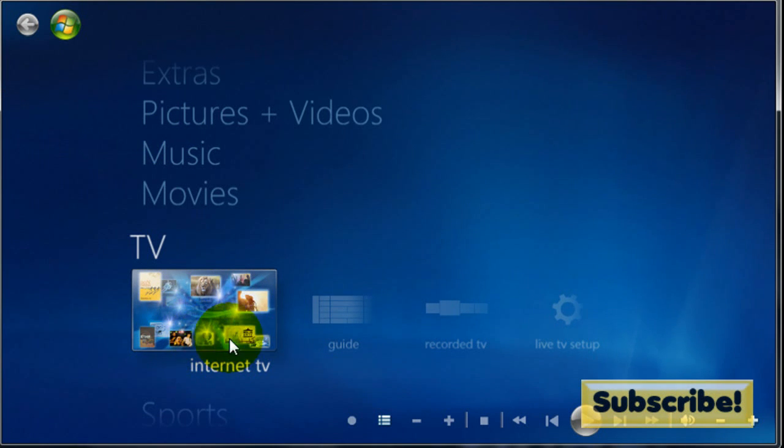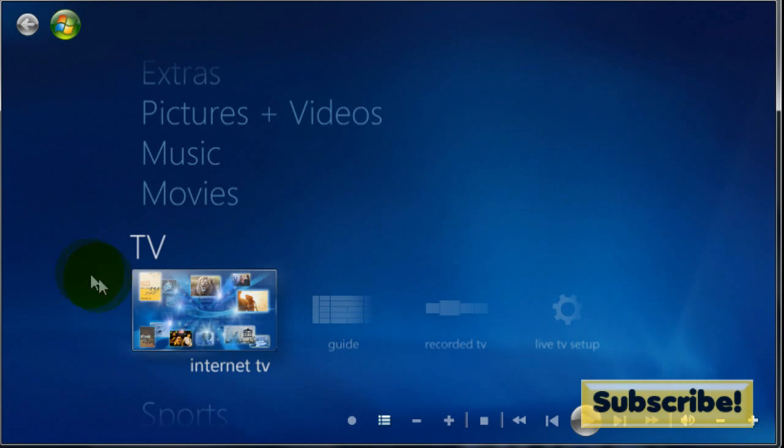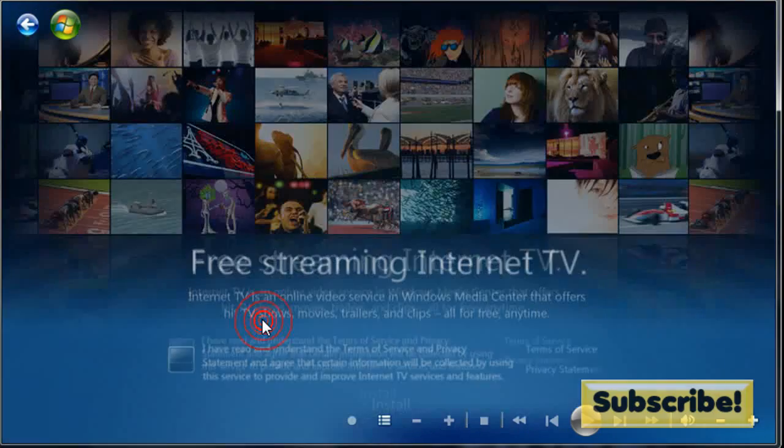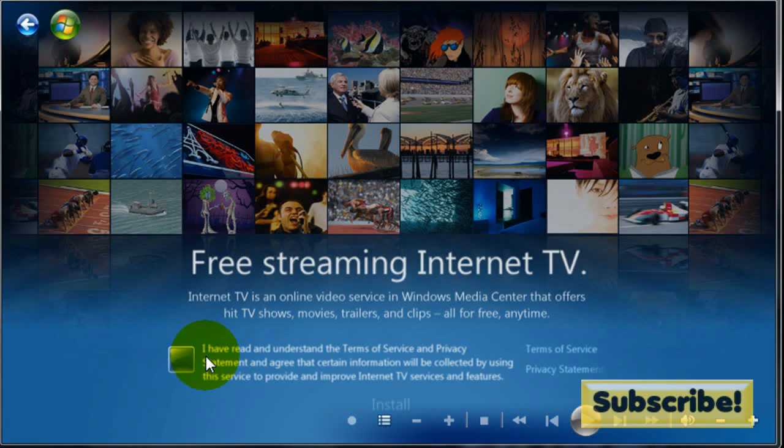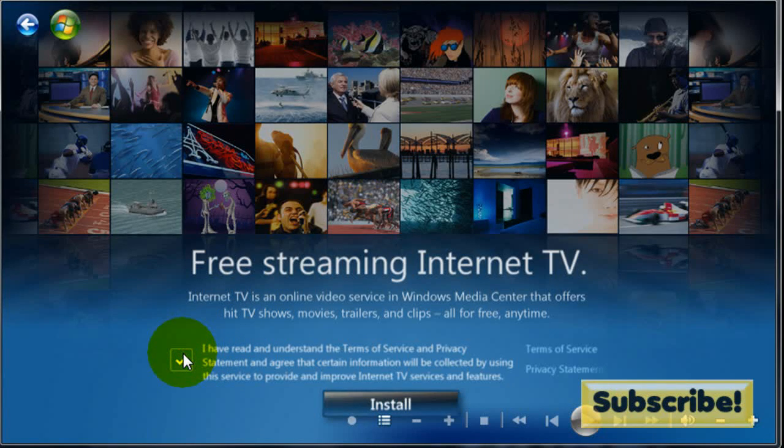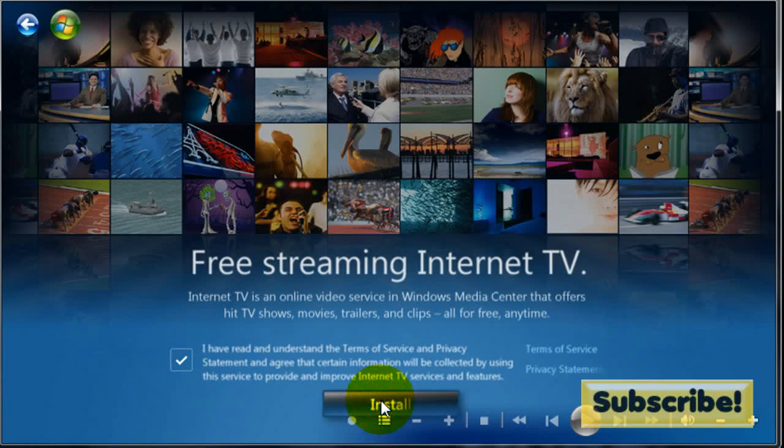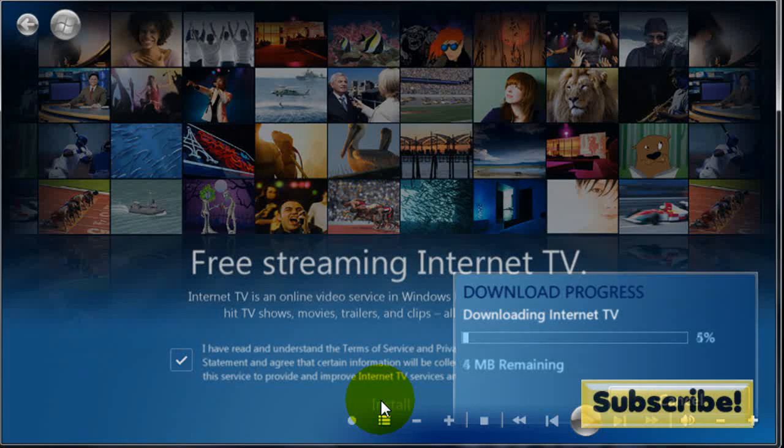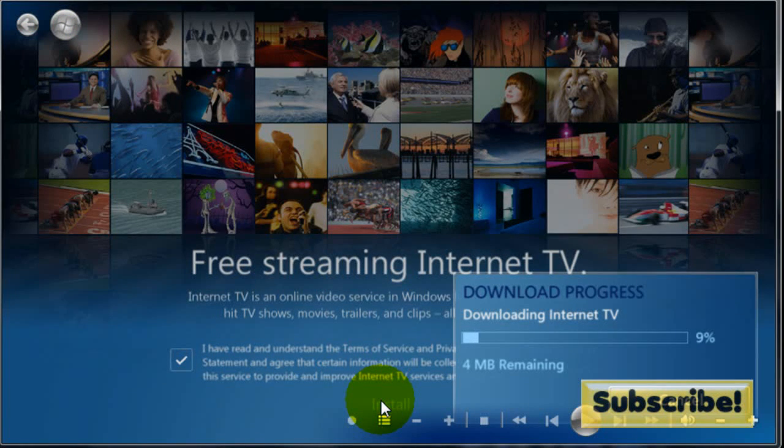It says Internet TV. You're going to want to click Internet TV and agree with the privacy statement and terms of service and hit install. It's going to download Internet TV.